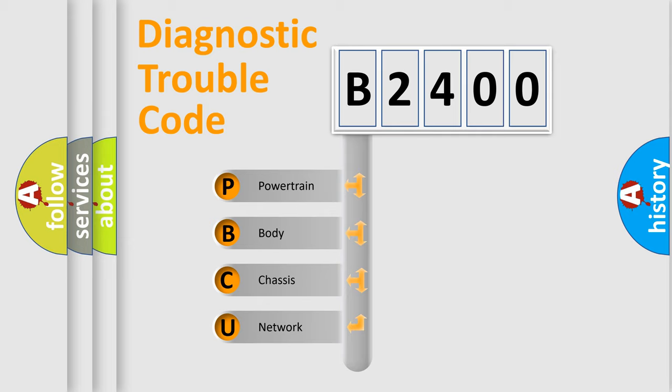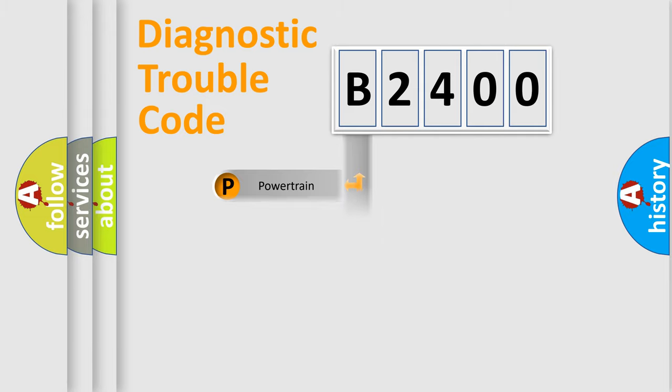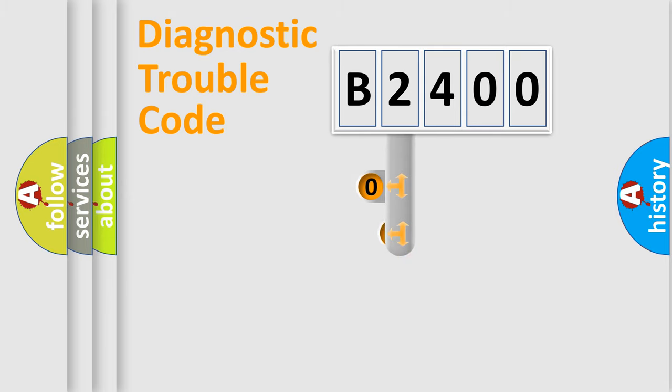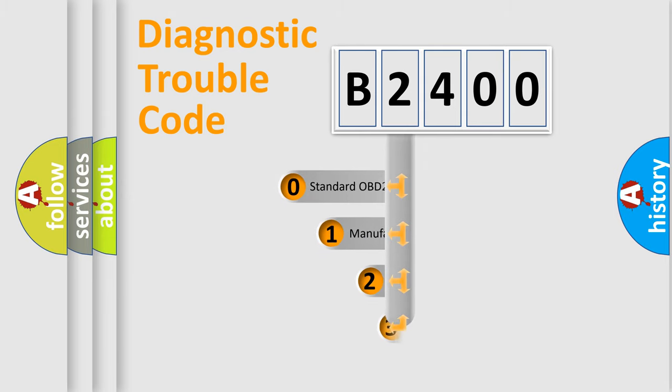We divide the electric system of automobile into four basic units: Powertrain, Body, Chassis, and Network. This distribution is defined in the first character code.